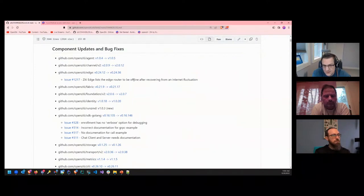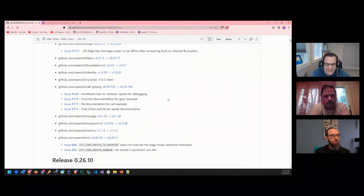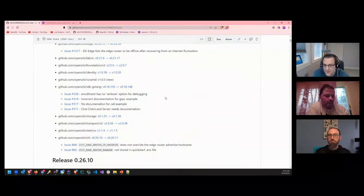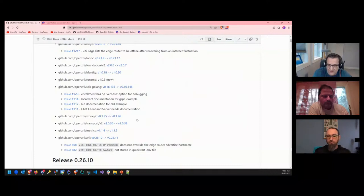ZD edge lists the edge router to be offline after recovering from an internet fluctuation — I don't like it when my internet fluctuates. Enrollment has no verbose option for debugging — I actually did that one. I added the flag so now you can get some debug information when you're doing enrollment. Incorrect documentation for gRPC sample, no doc for call example — check client and server needs doc. And ZD edge outer override and router name — going back to making those quick starts. That's a fun and exciting bug release.